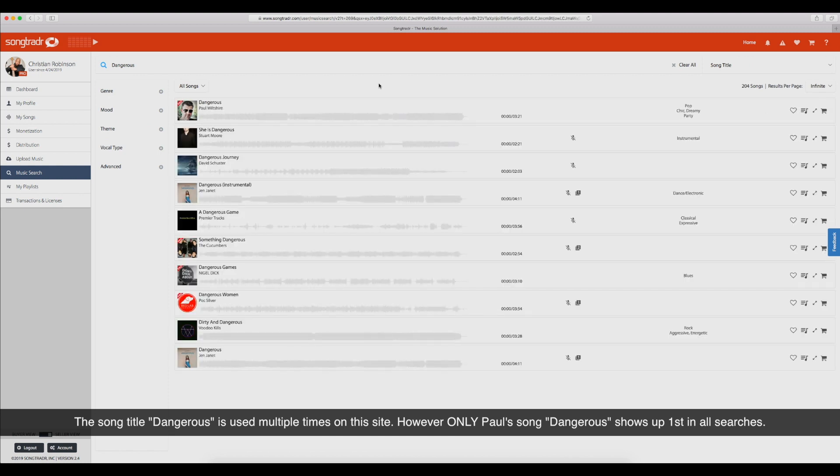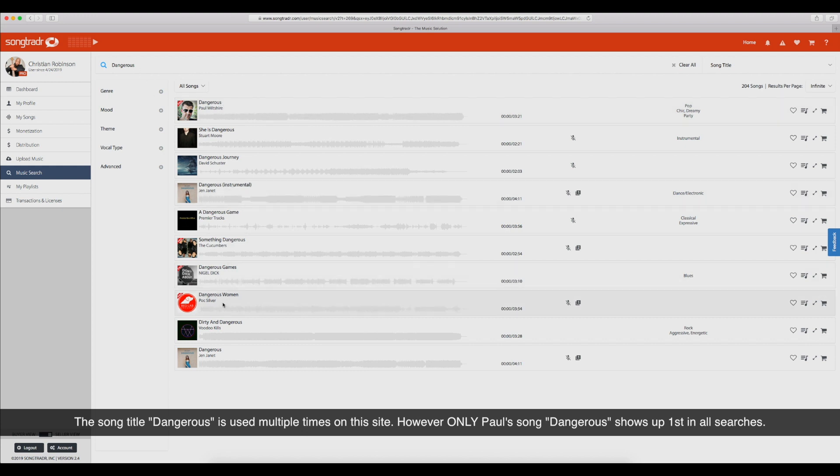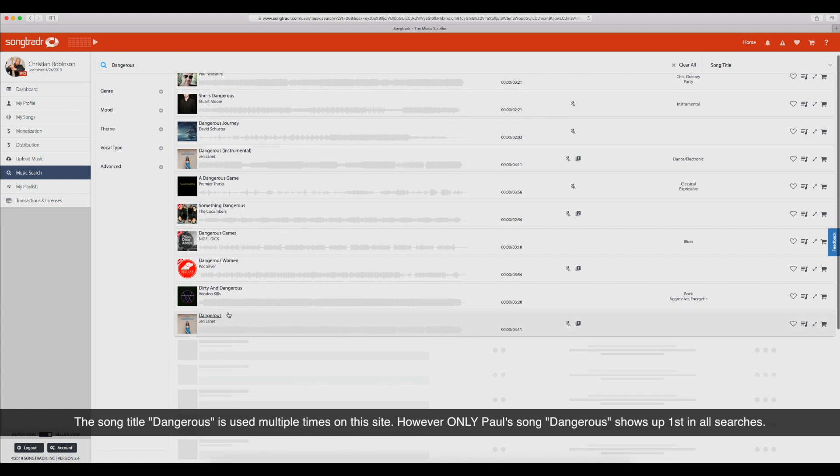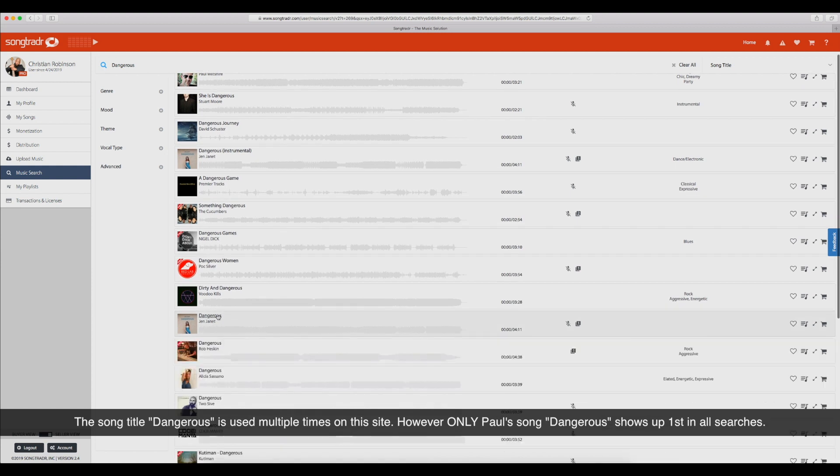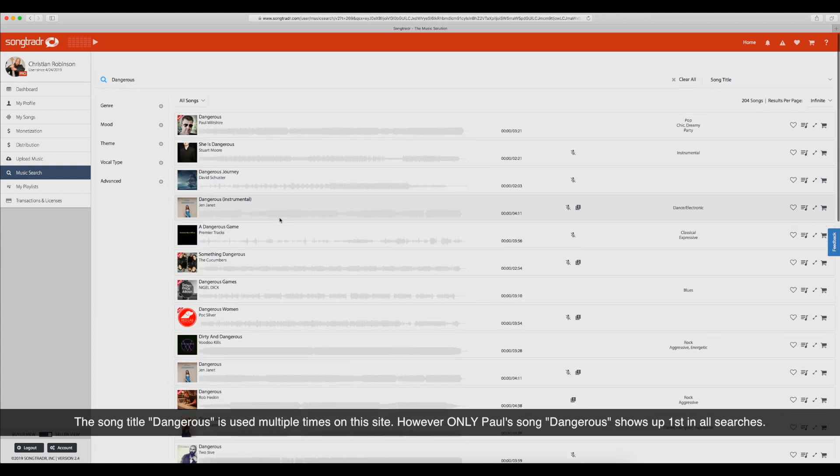I didn't pay attention to that. Wow, it's not a mystery, it's not a puzzle why his song shows up first over this song. Why did his Dangerous show up first?